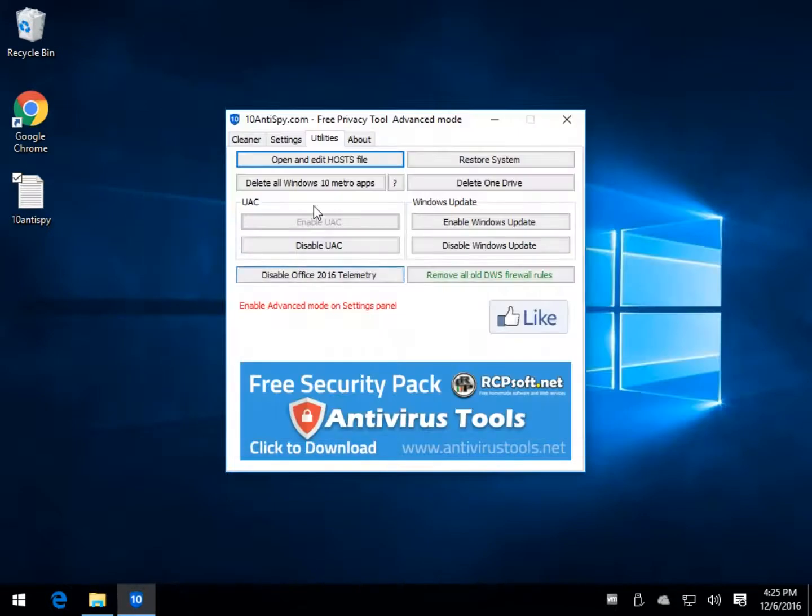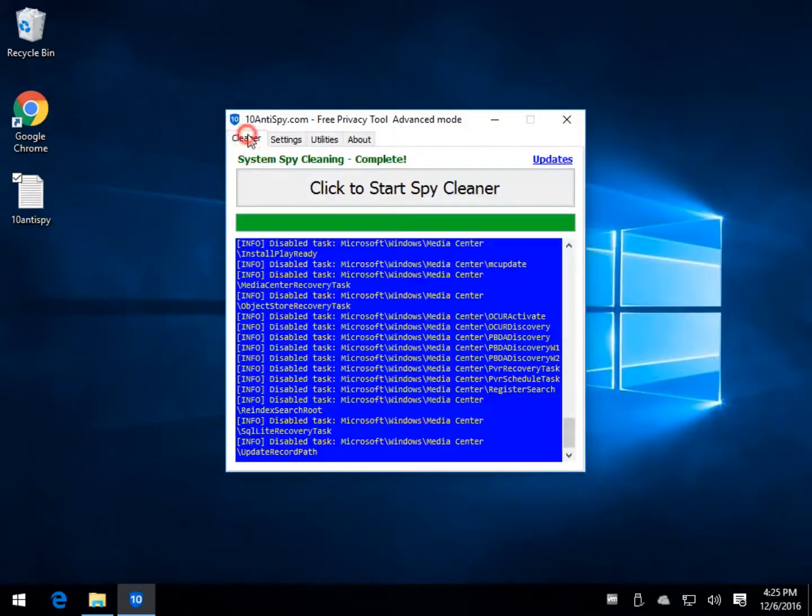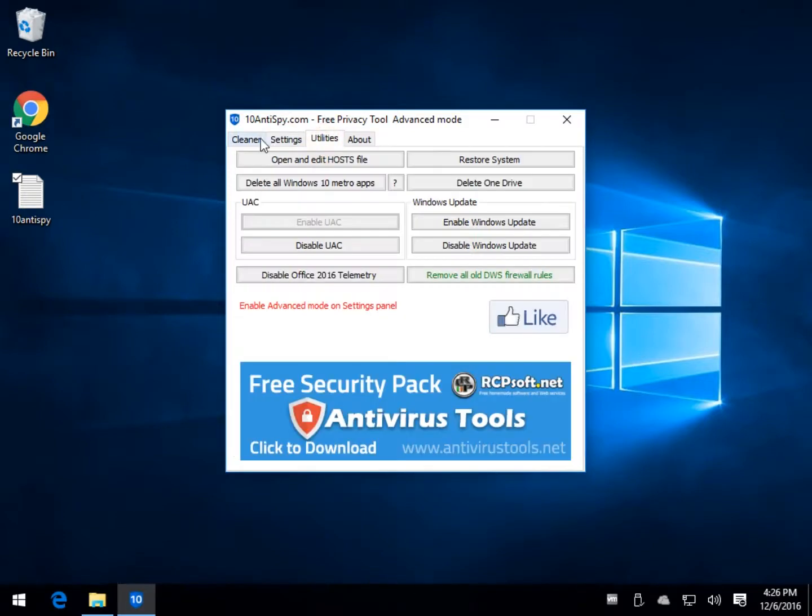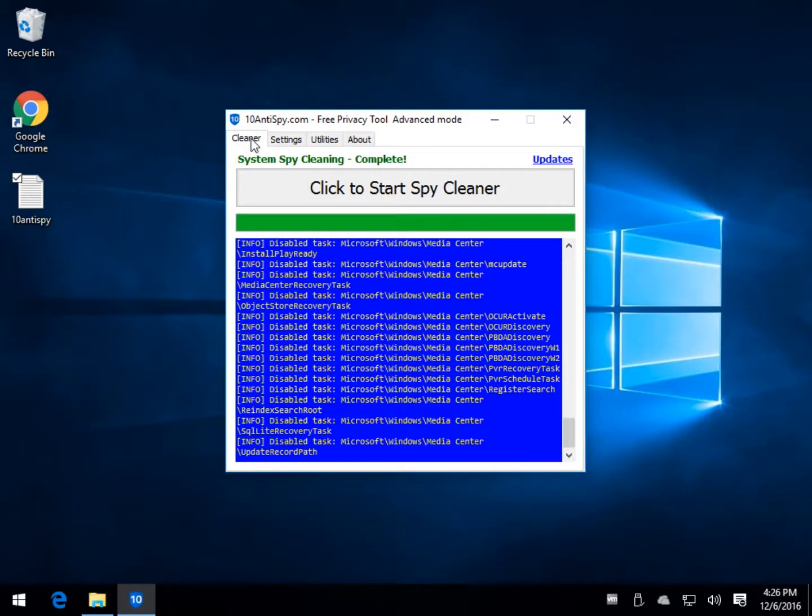Should you have a problem, there is no unchecking any of this stuff. So essentially, you have to go back and use system restore to go back. So if you're looking for an easy way to restore by select all, unselect all, it's not here.